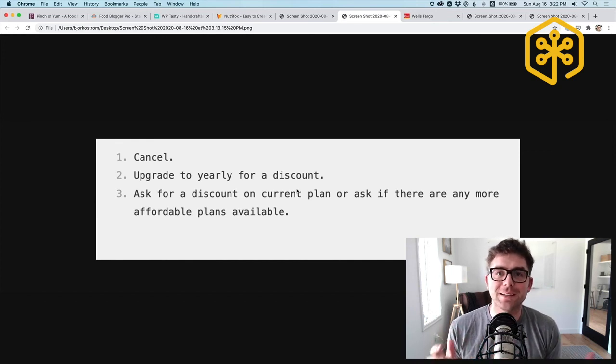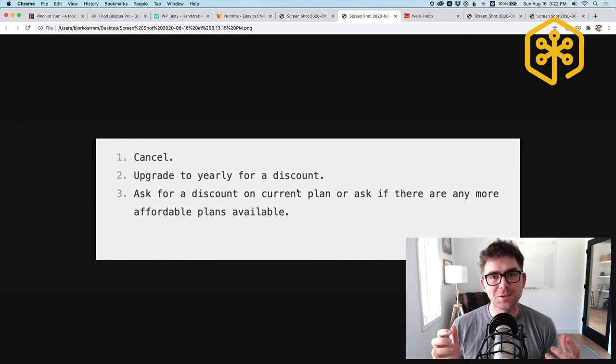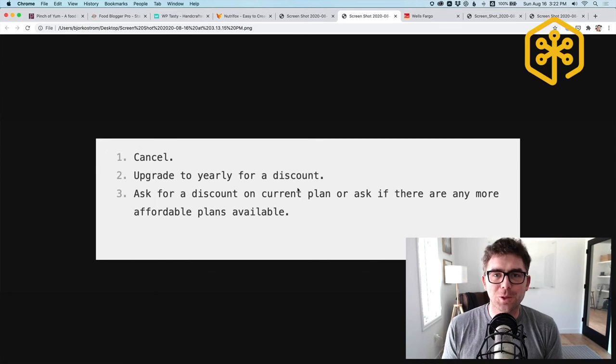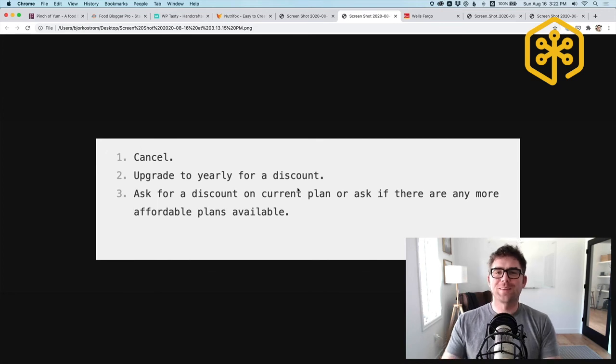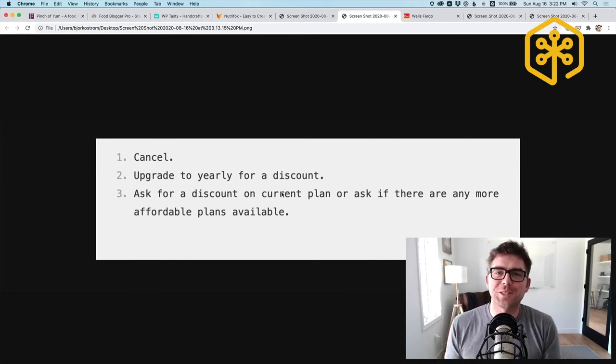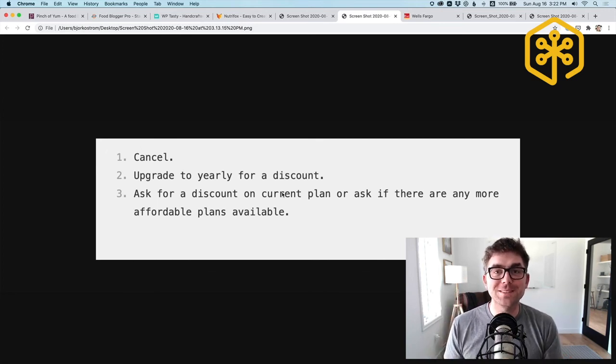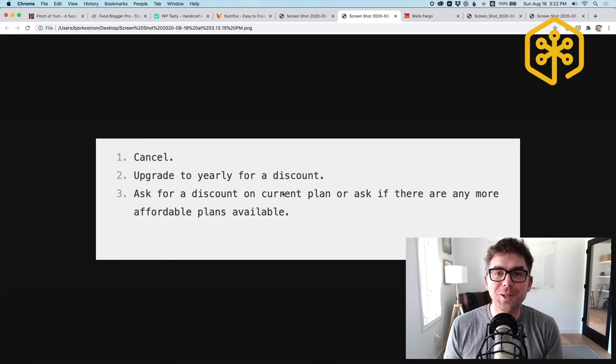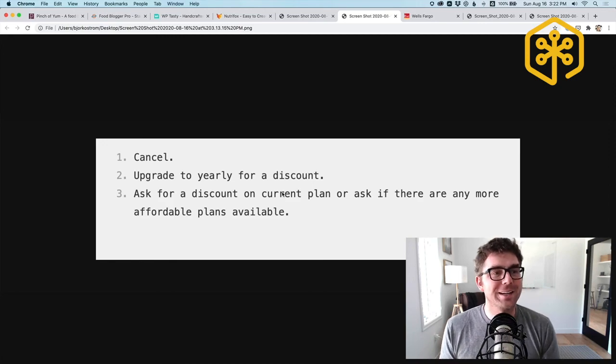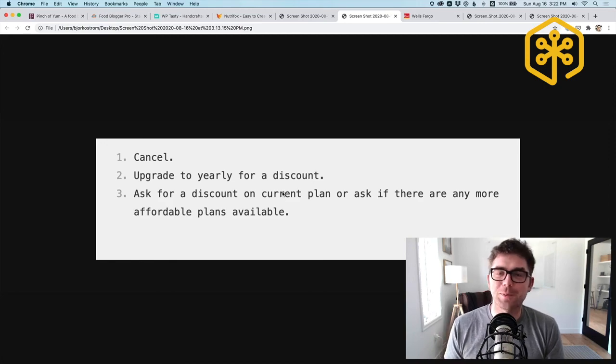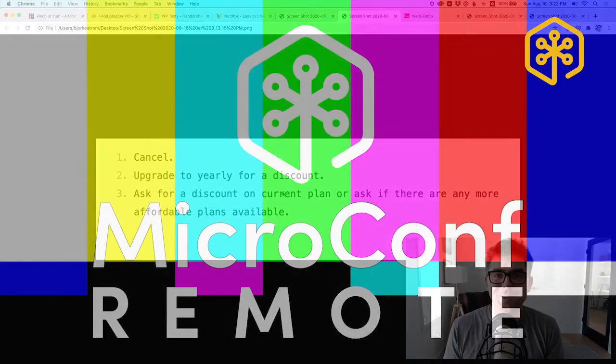Thanks for watching and hope to connect with you in person someday in the near future here, when connecting in person is something that's a little bit easier to do.